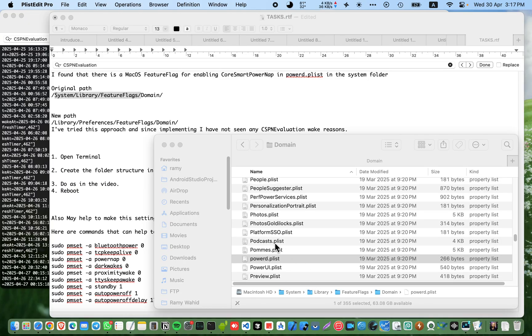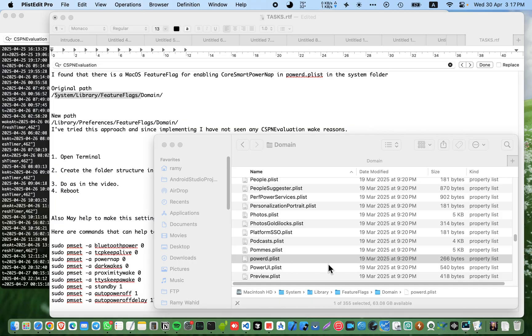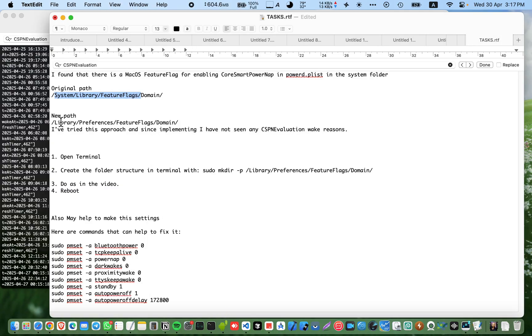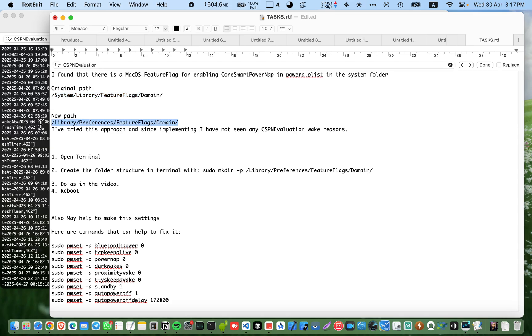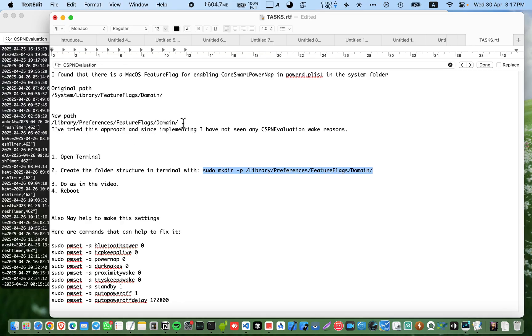As you see here, this feature is enabled and you want to make it false or edit it in this path. Even if you succeed, you will end up with Mac or Apple returning it to enabled after the next reboot or next update. So what you have to do is make a new P list file, a powered P list file, in this path: library preferences flagged domain.